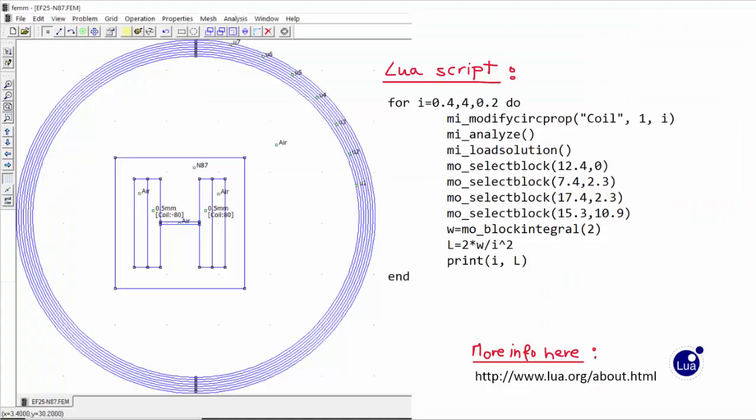So it is quite lower than the value of 1 mH that we measured before. Now we are going to see how to calculate automatically the value of the inductance for different values of the current. For this we are going to use the Lua scripting language that comes with FEM. We are changing the value of the current from 0.4 up to 4 amperes in steps of 0.2 amperes.